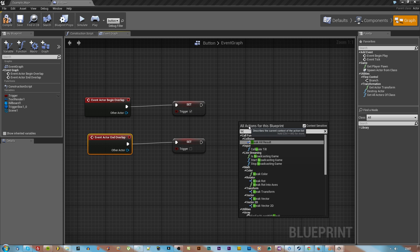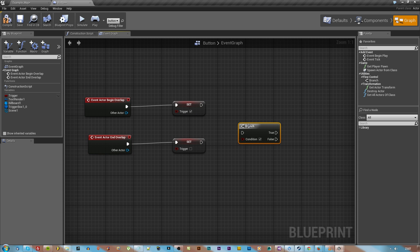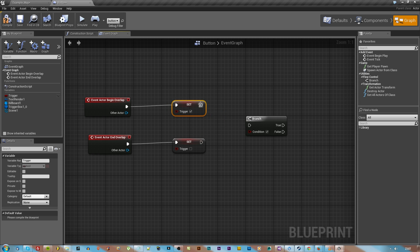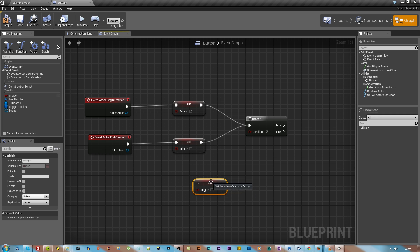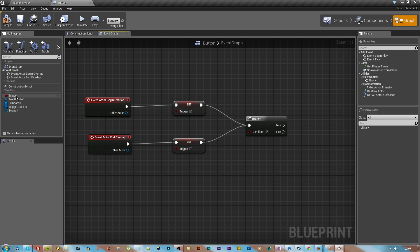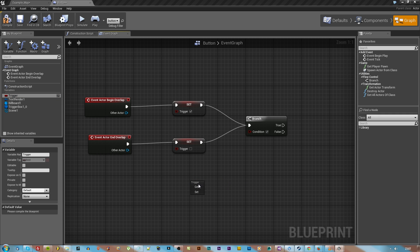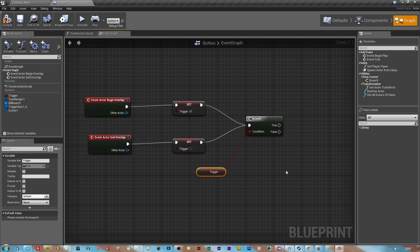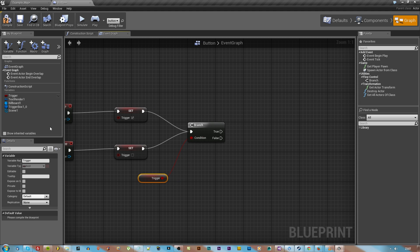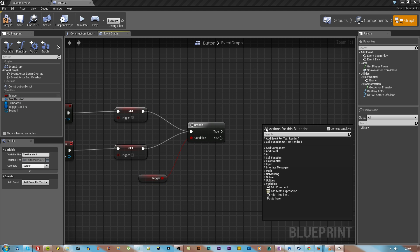Once we've done that, we're going to right click and type in branch so that we can compare the values and make sure if something is at high or true or false. We're going to drag that trigger out again but this time hit get so that we can get the value of this.